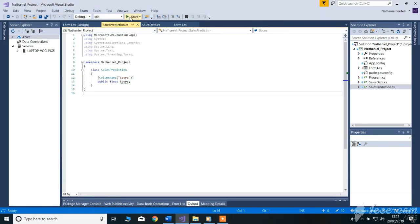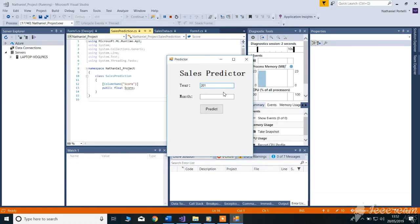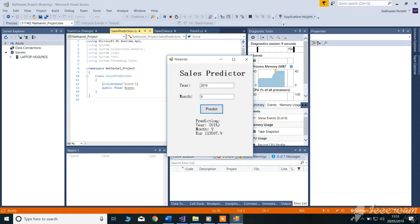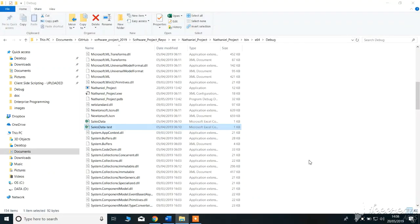Let's show it one more time. And it will predict accordingly, according to the data set we gave it earlier. That's it, guys. Thank you for watching this video. The references for this video are down below, and have a nice day.